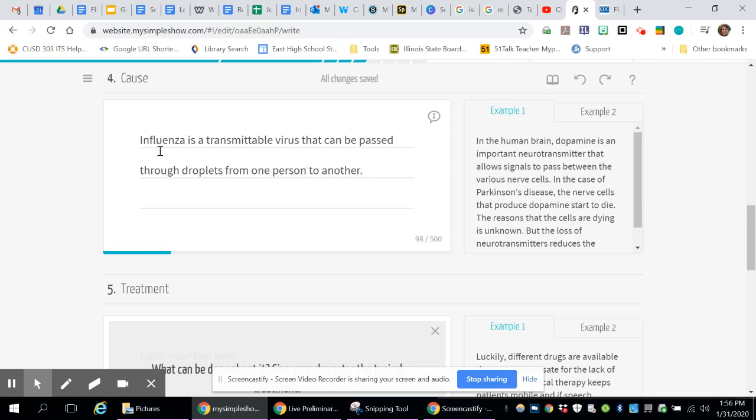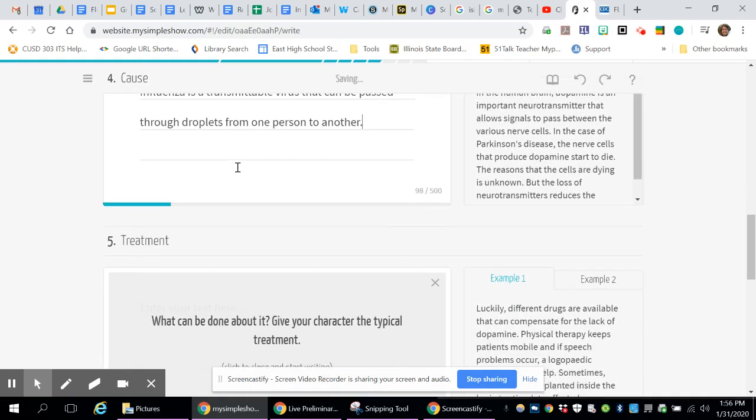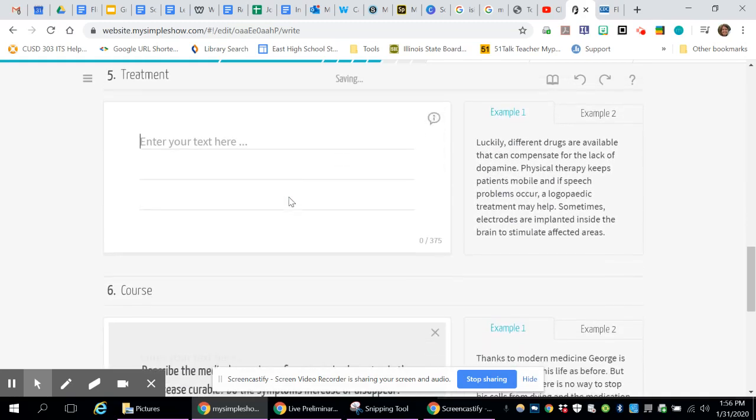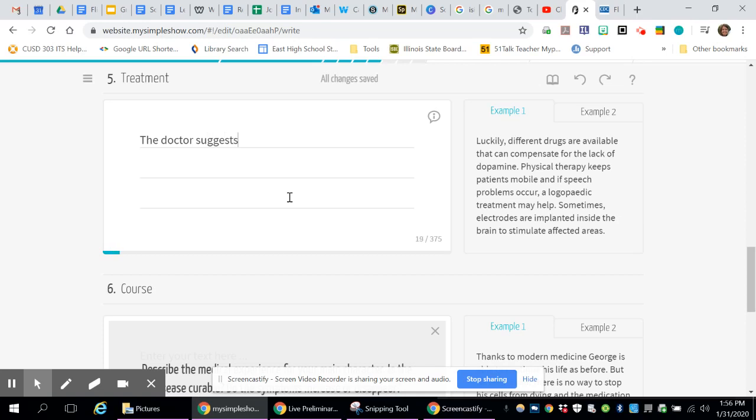You can go on and on explaining more about the cause. Now for the treatment, simply enough, the doctor suggests ibuprofen for the fevers and pain.